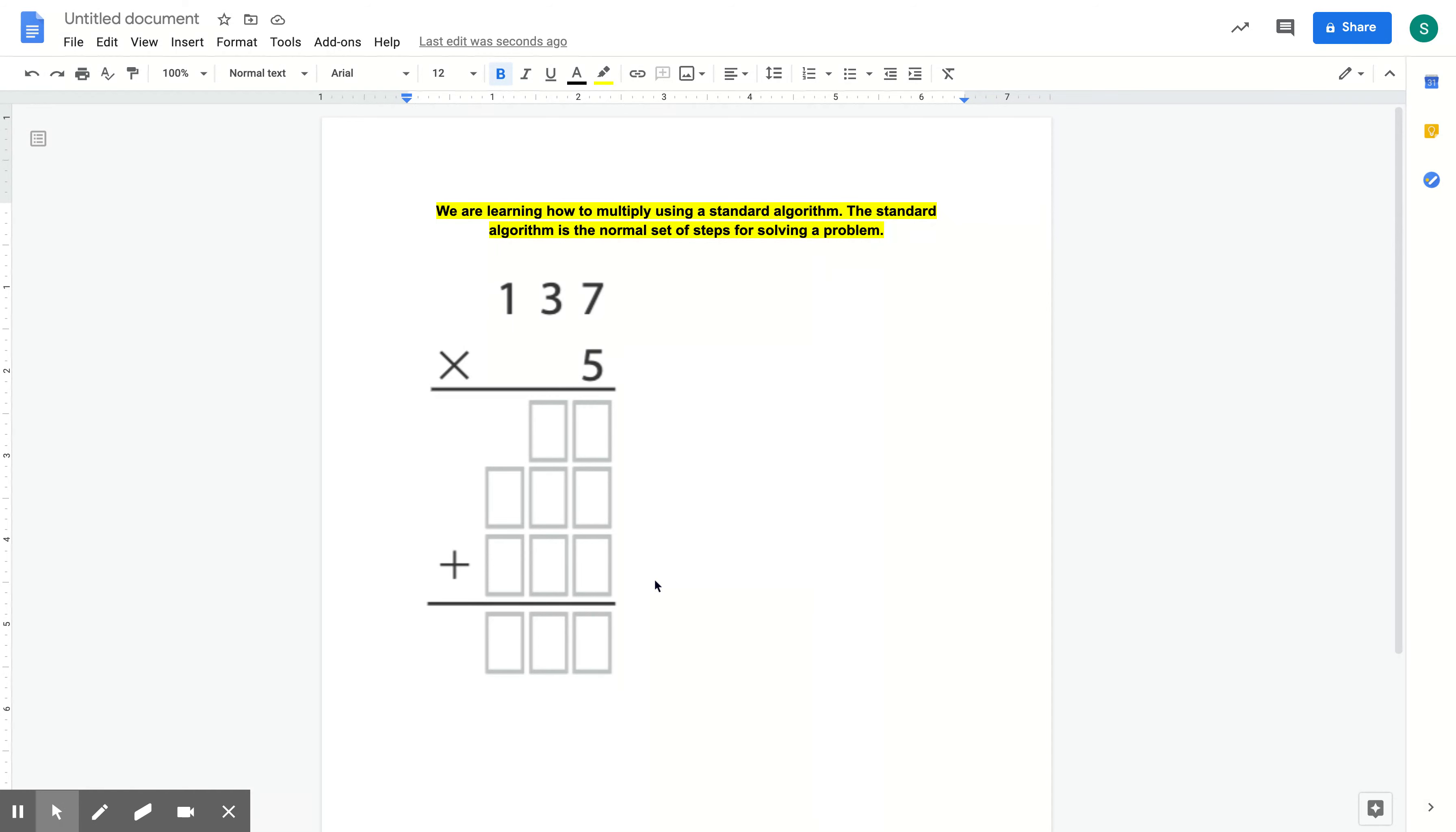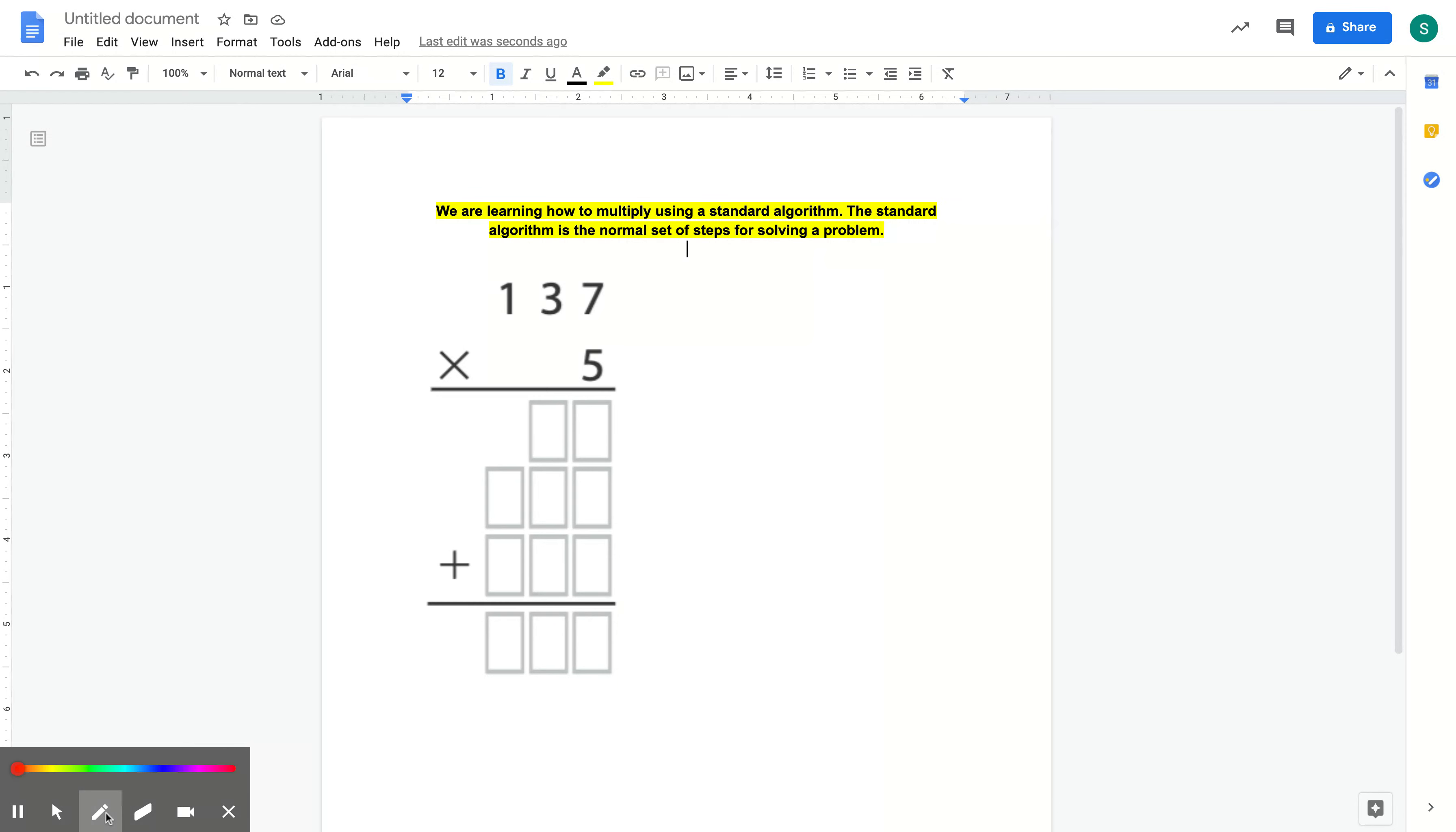Today we are really focused on partial products. And in order to understand partial products, the first thing we have to understand is place value.